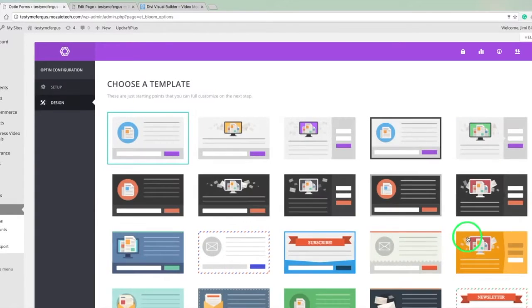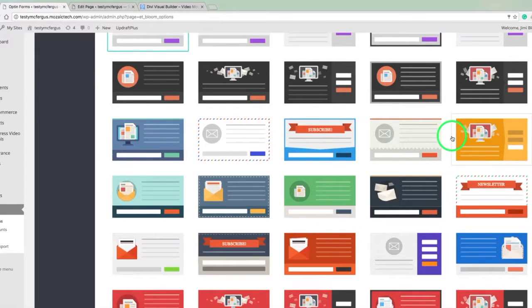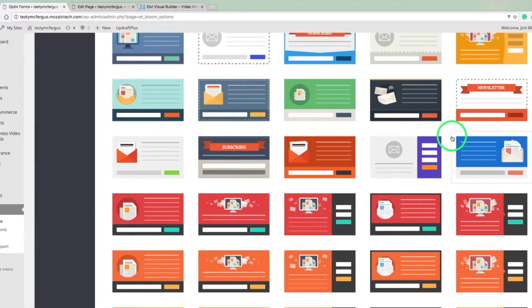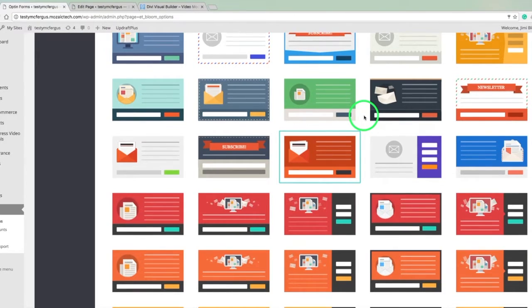And the next is going to be the design. And we want something that's going to catch the eye, but we just want something that's pretty simple and all we're asking for is an email address. So I think I'm going to pick this one, that one will stand out pretty well.